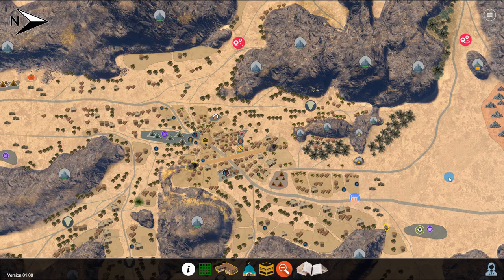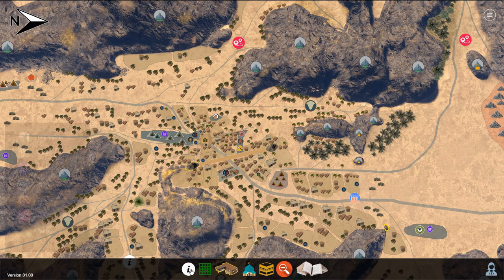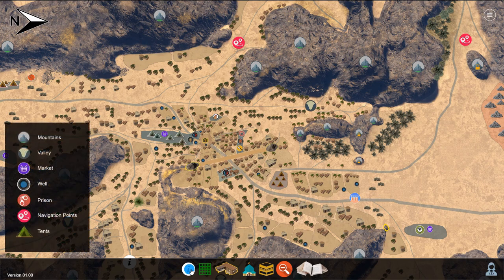On the center bottom of the screen there is another menu. The far left information button will display the map key, noting what the map icons stand for.